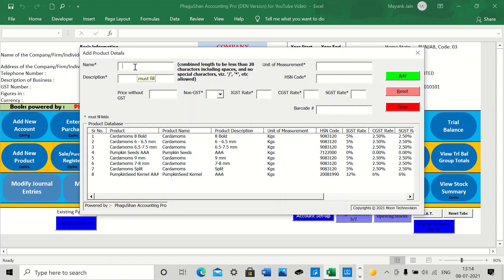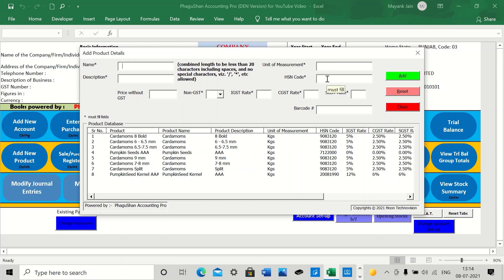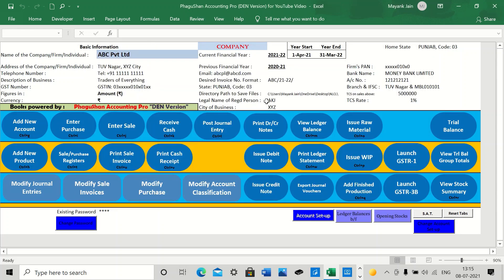And once you have done, you also tell the system what products you deal in. This is the window where you add your product. You tell the name, its description. Just make sure that the name and the description combined should not be more than 20 characters, including the spaces, and no special characters are allowed. You tell the unit of measurement, the HSN code, the GST rates, and all those things. And that's it. You add the product here.